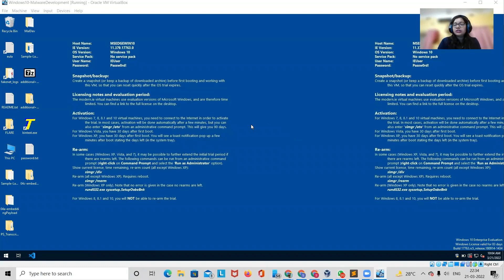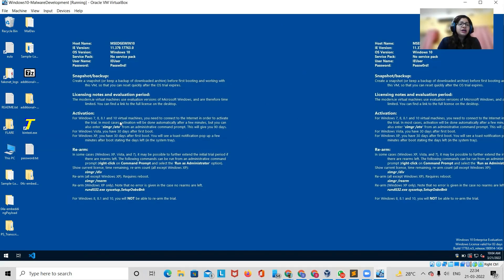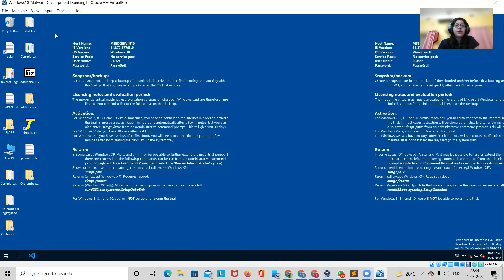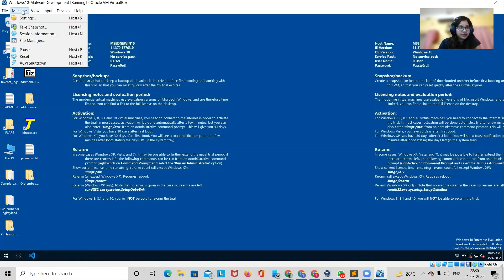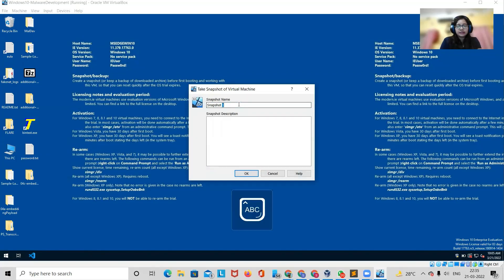Once your Flare VM installation is done, you will see a folder that appears and the background also changes — it's fine if it doesn't, that is not an issue. While performing malware analysis we will set up other tools as required. Once you are done, you must take a snapshot because this is the completely uninfected state ready for malware analysis. Go here, click Take Snapshot, type a name like 'Snapshot 1 - Uninfected', add a description, and click OK.